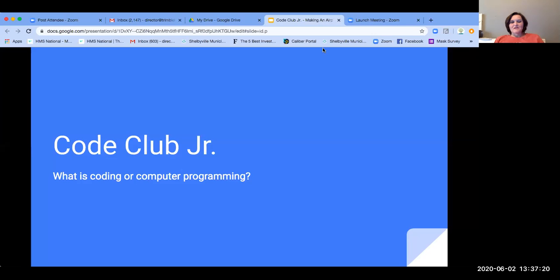Hey guys, my name is Dina and I'm really excited to be able to do another Code Club Junior with you today. We're going to review coding and computer programming today.